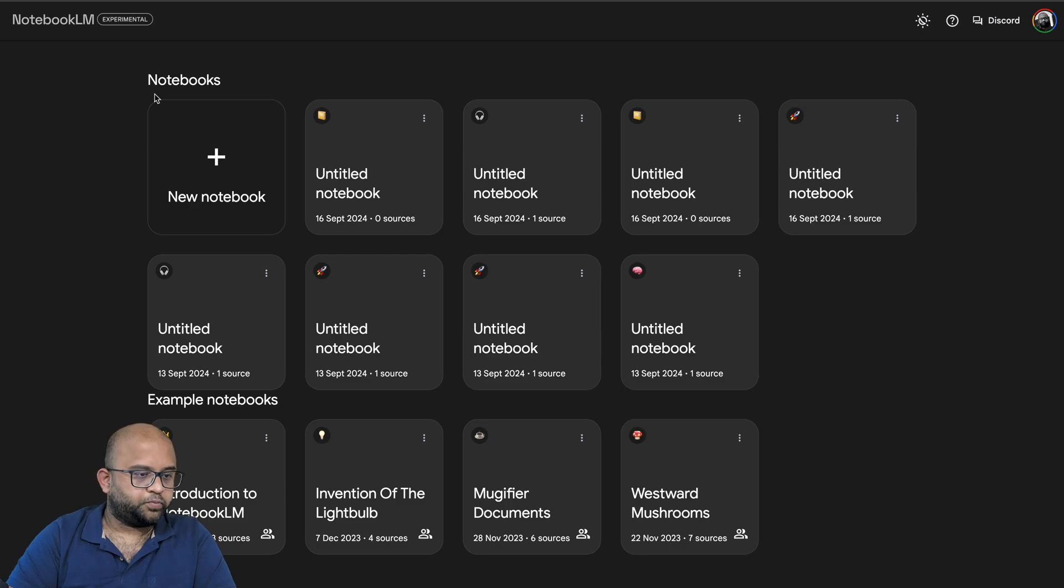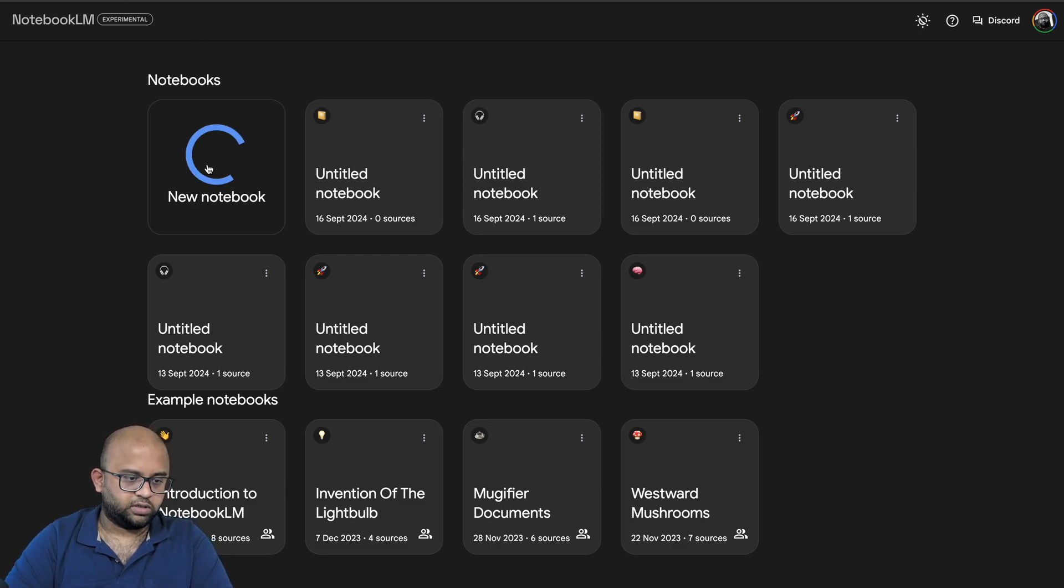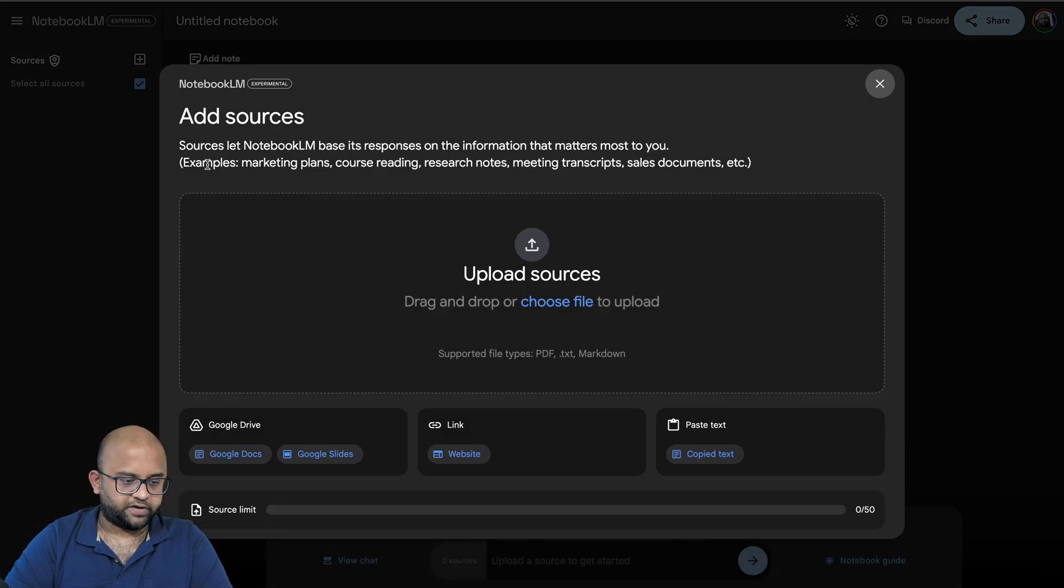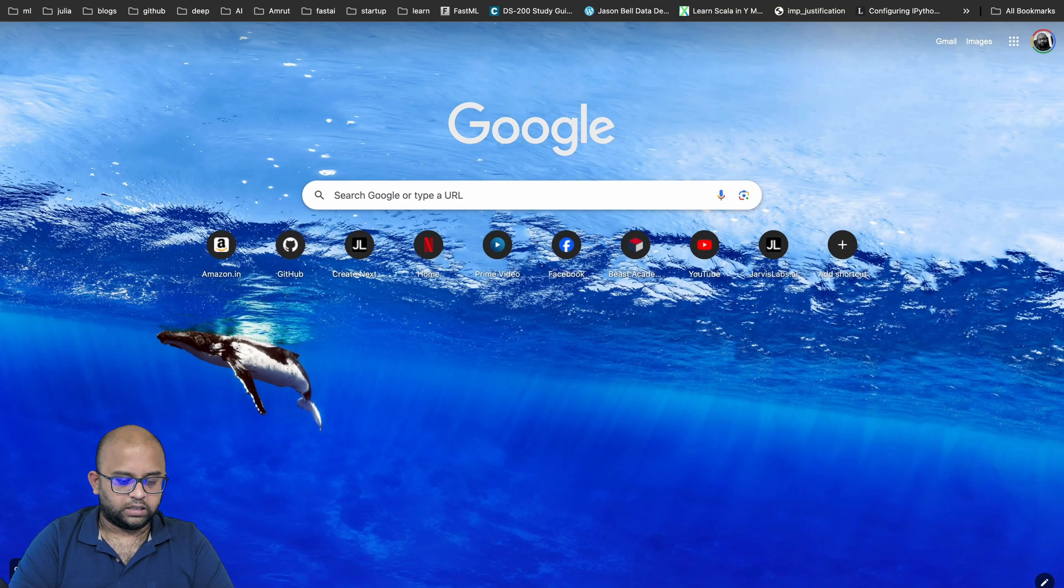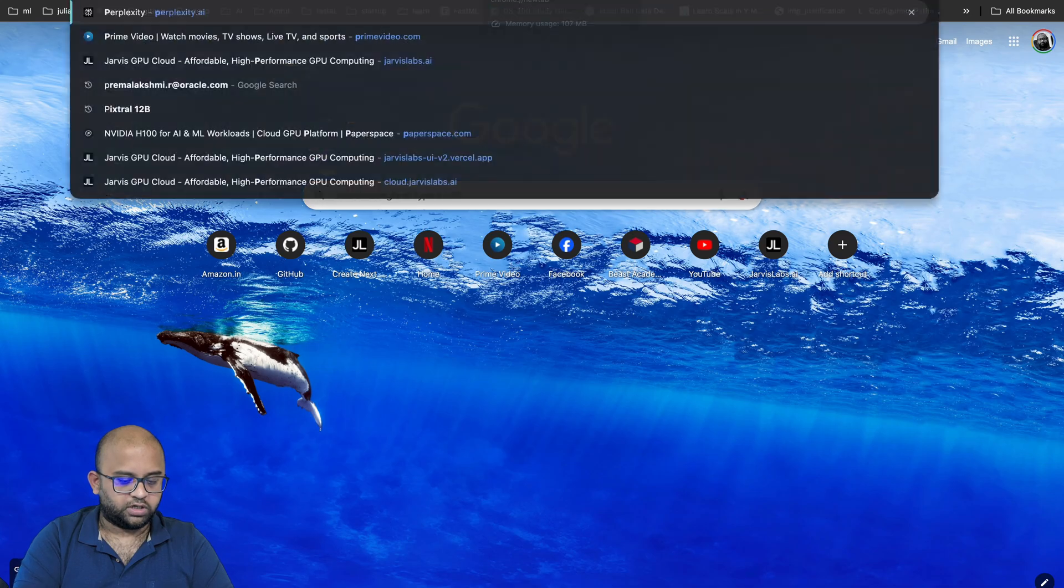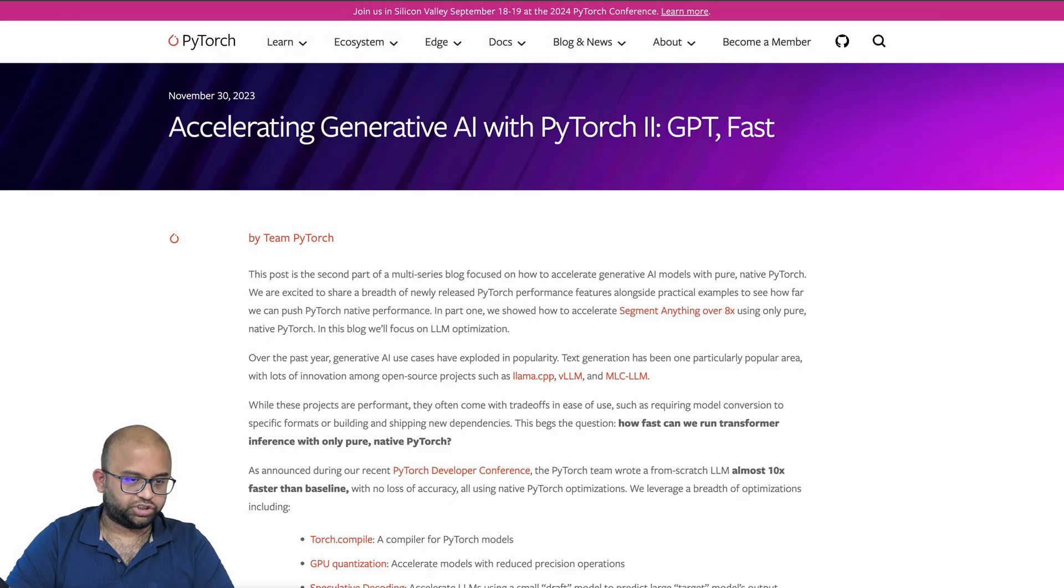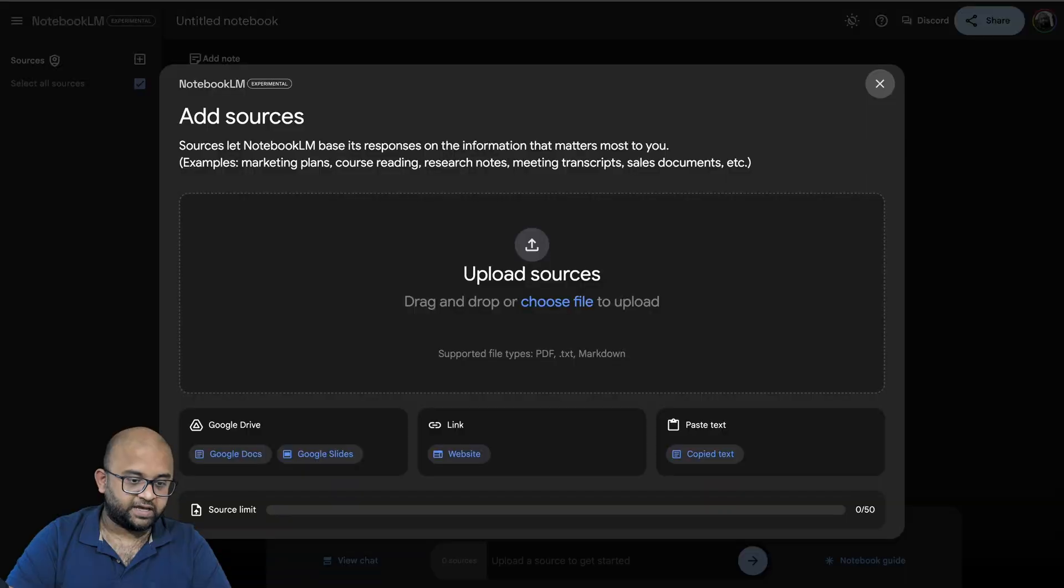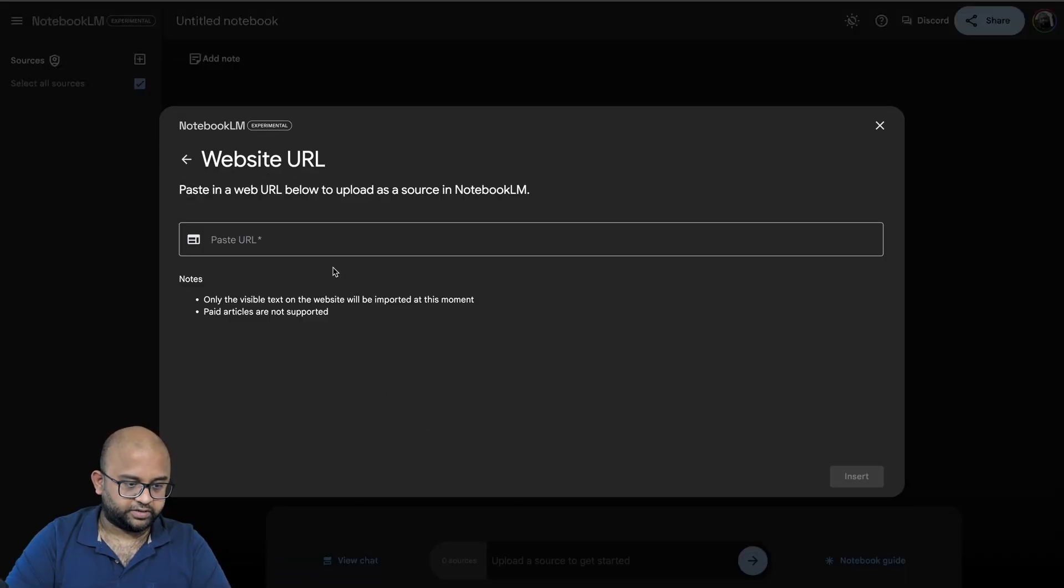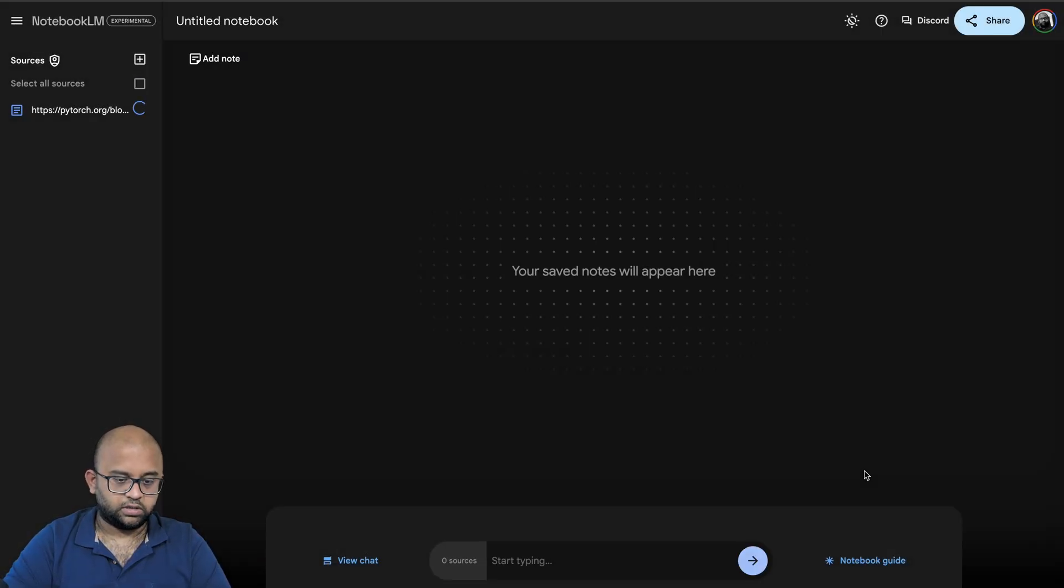Let's open notebooklm.google.com in your browser. Click on New Notebook. Here we have three different options: Google Drive, Link, and Paste Text. In this case, I'm going to look at a PyTorch example on which I made a video recently. Let's upload that website here and say Insert.